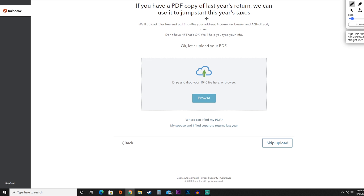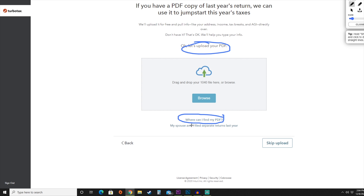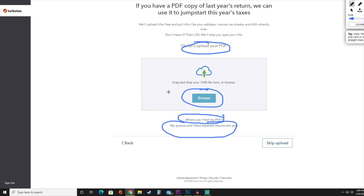One of the things you can do here is upload a PDF of last year's taxes. If you don't have that, you can find it through the 'Find my PDF' link. Or you can indicate that you and your spouse filed separate returns last year. If you do have your tax PDF from last year, you can browse and attach it. For this purpose, we're going to go ahead and hit Skip Upload.